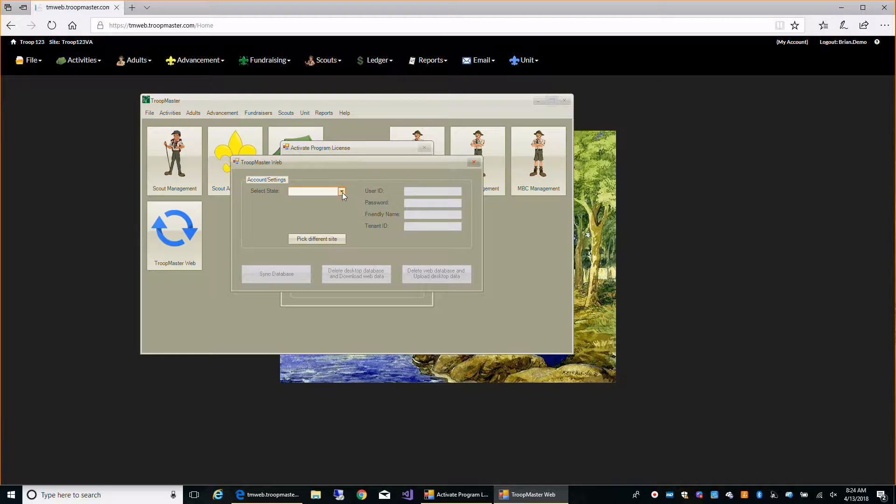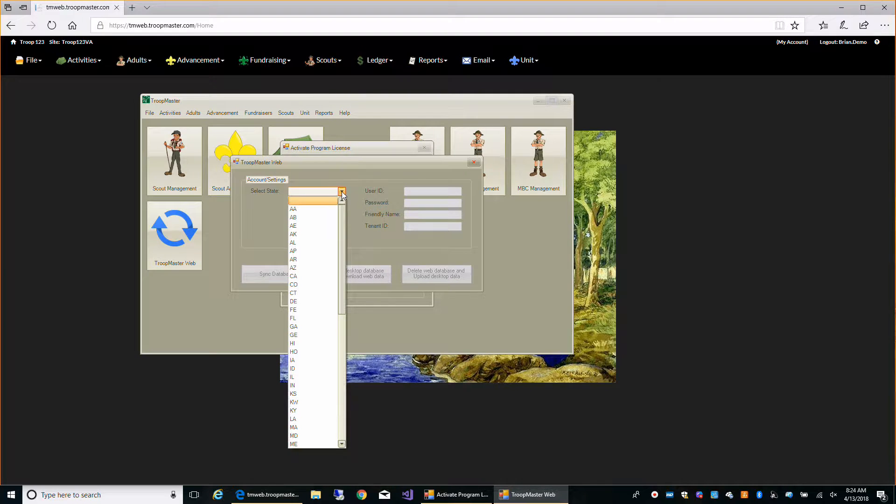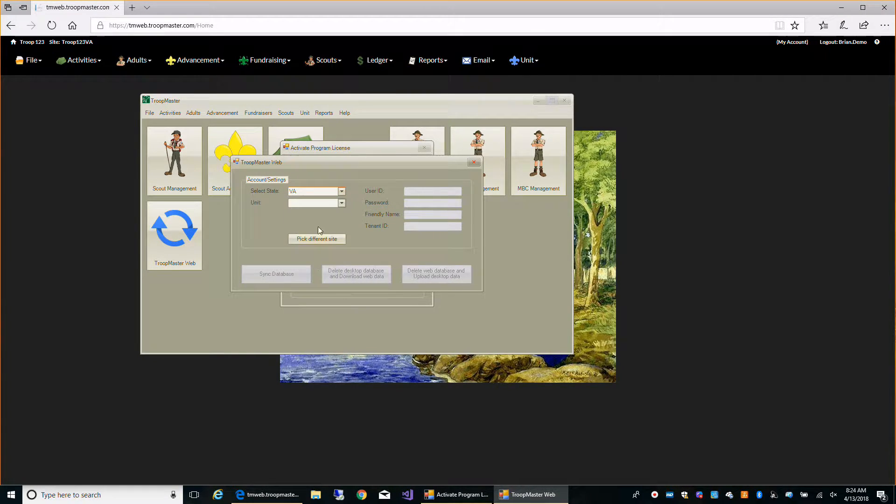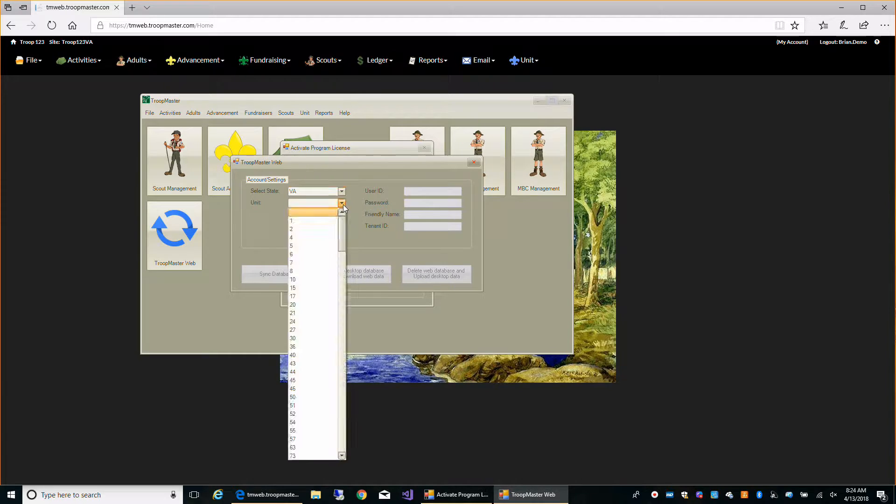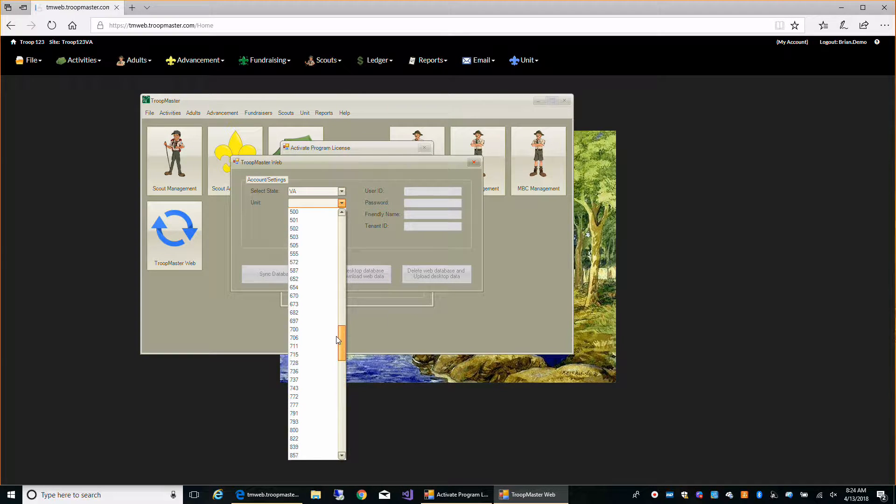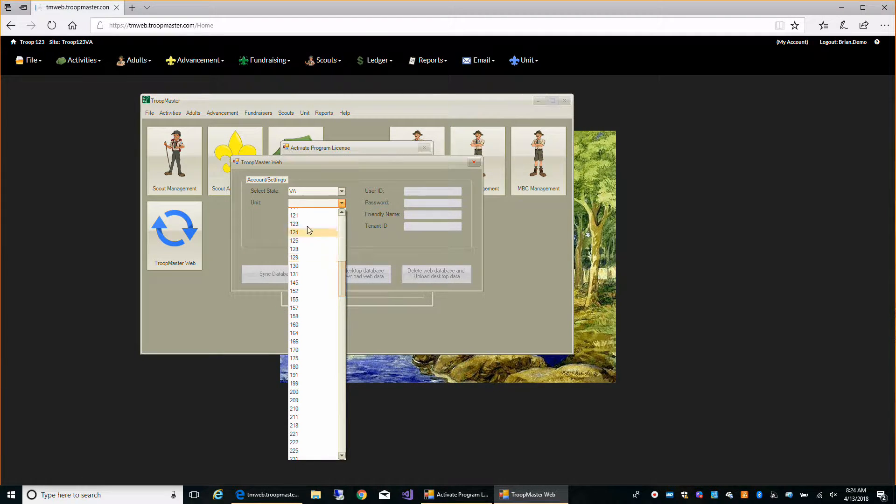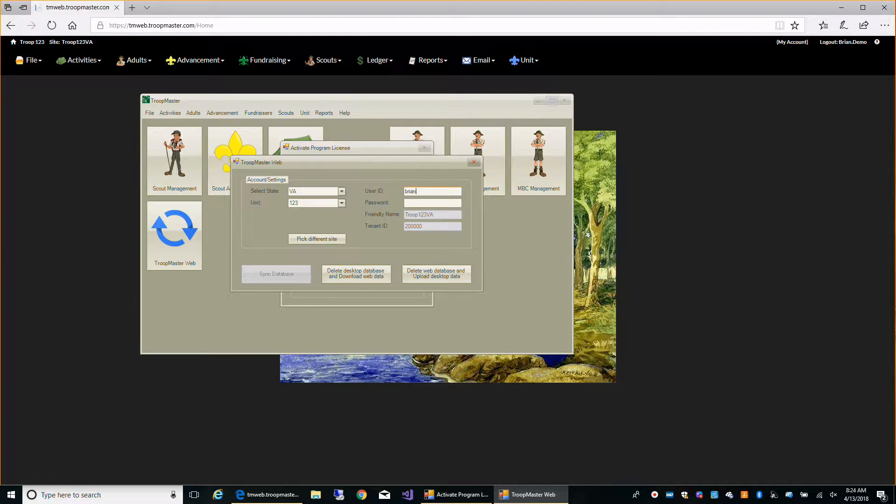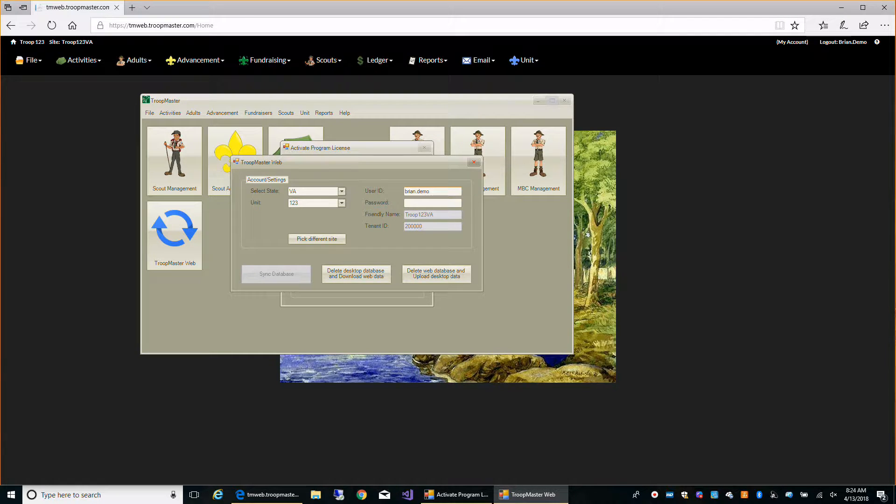From here we're going to select our state and our troop number, and then type in our administrator user ID and password.